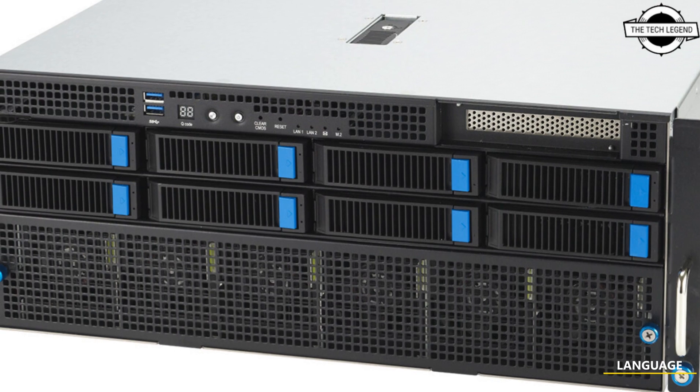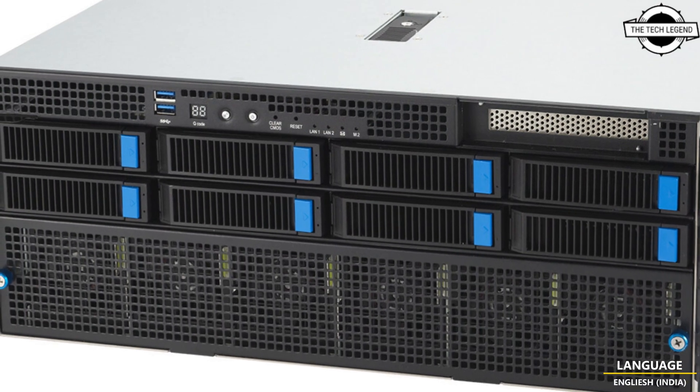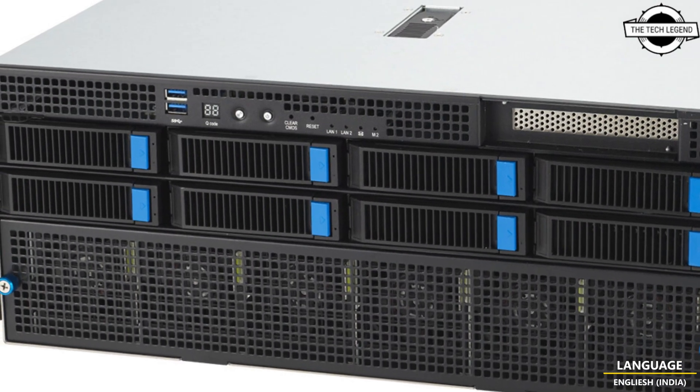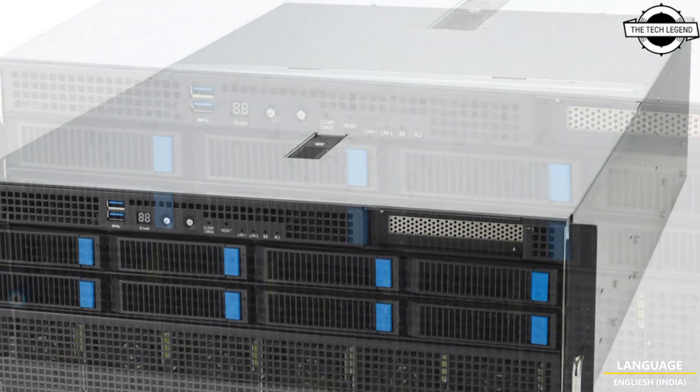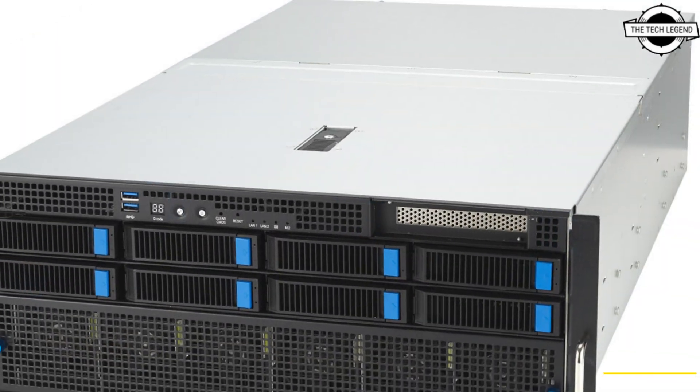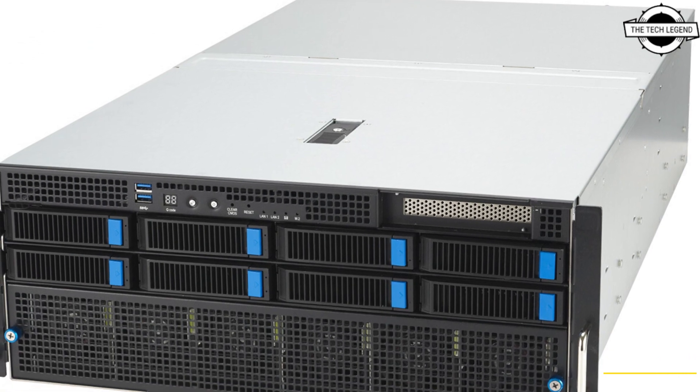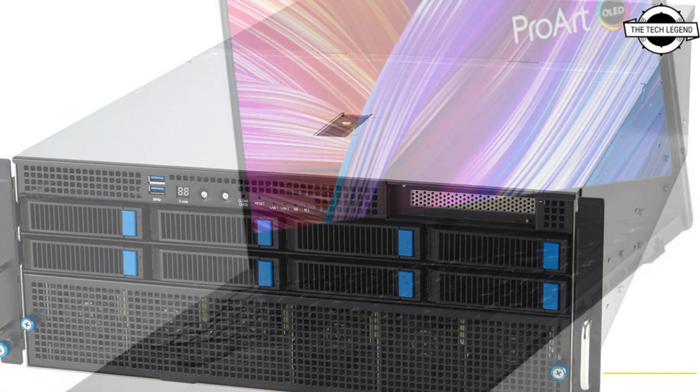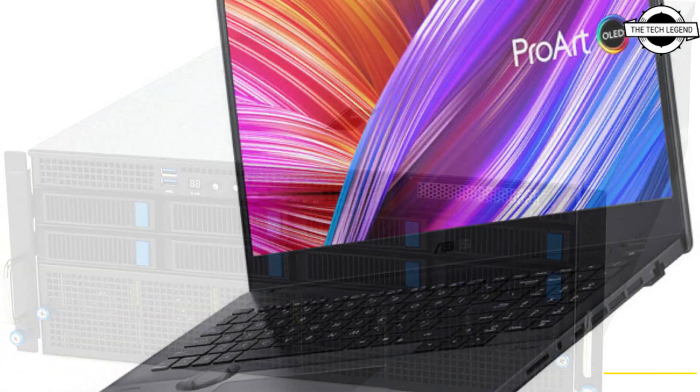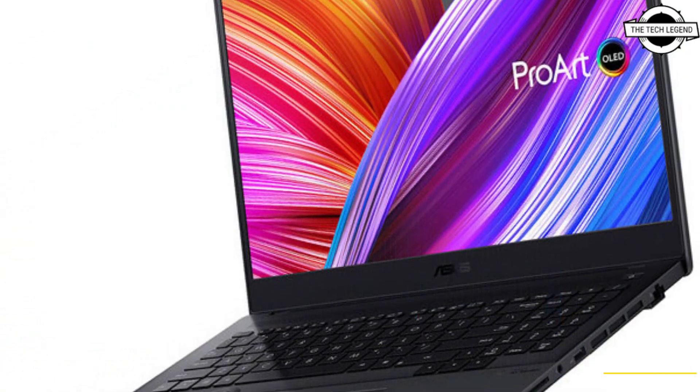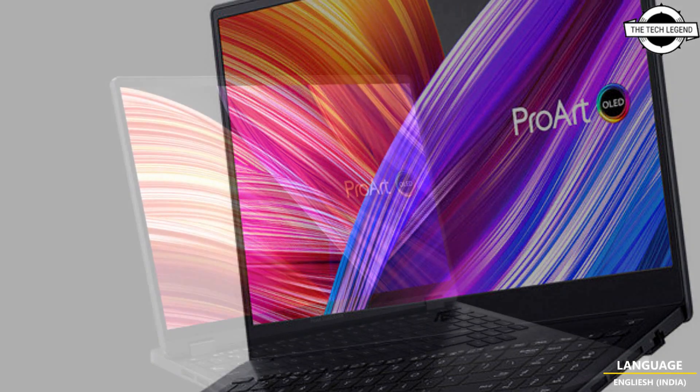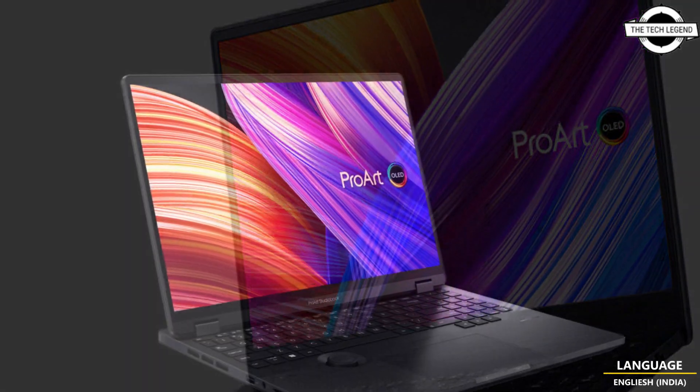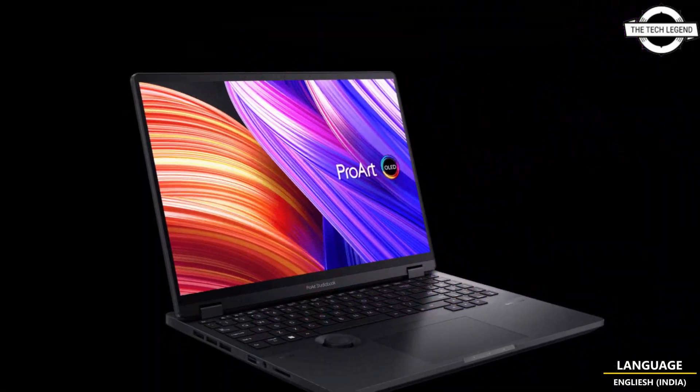Hello friends, welcome to the Tech Design channel. Today I will talk about ASUS NVIDIA certified servers and ProArt Studio Book Pro 16 OLED. ASUS has announced its participation in NVIDIA GTC, a developer conference for the era of AI and metaverse.